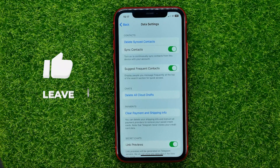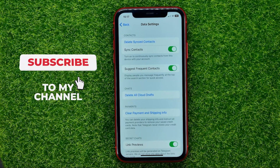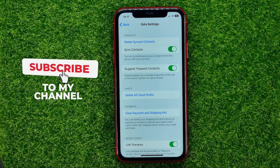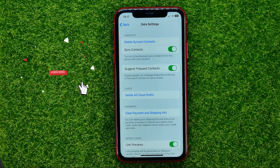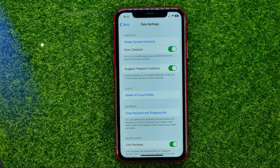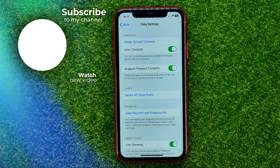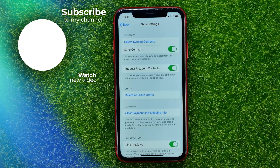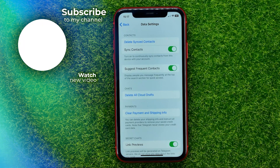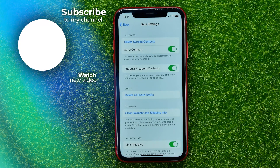Now you can write down in the comments below if you have any questions about that tutorial. I also recommend you to check out my Telegram tutorials playlist, which you can easily find in the description. Hit the like button if you liked that video, and see you in the next one.